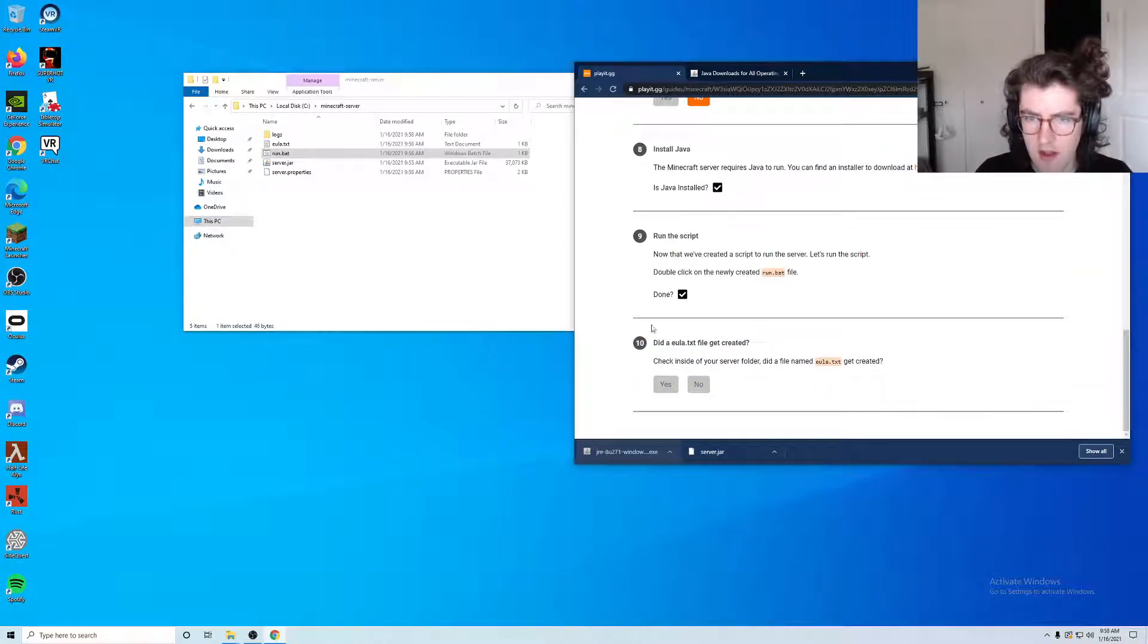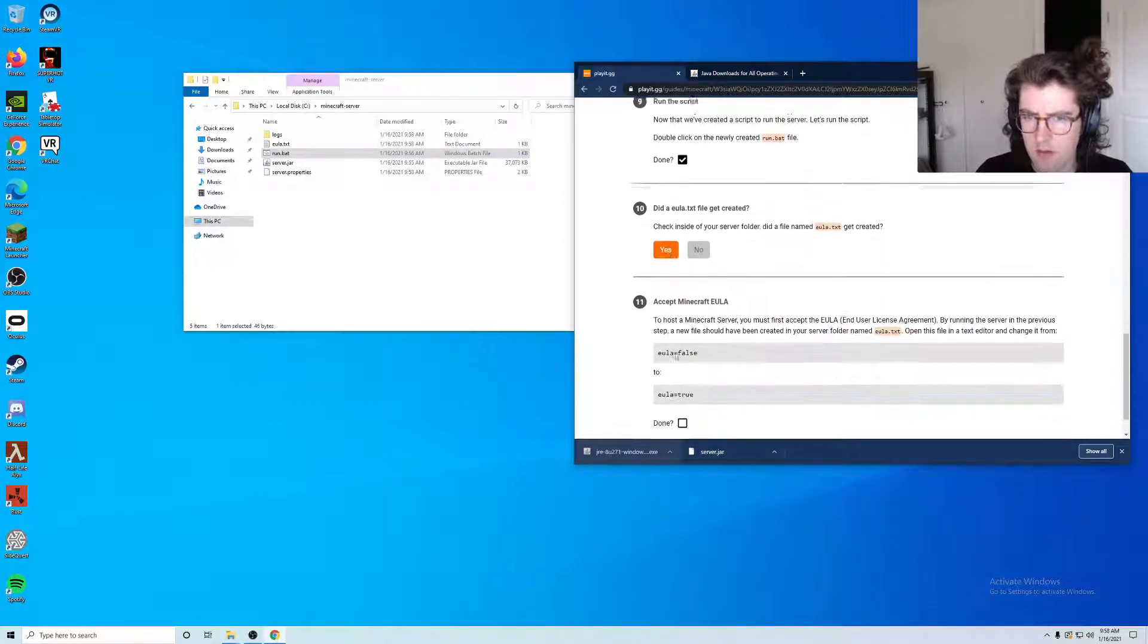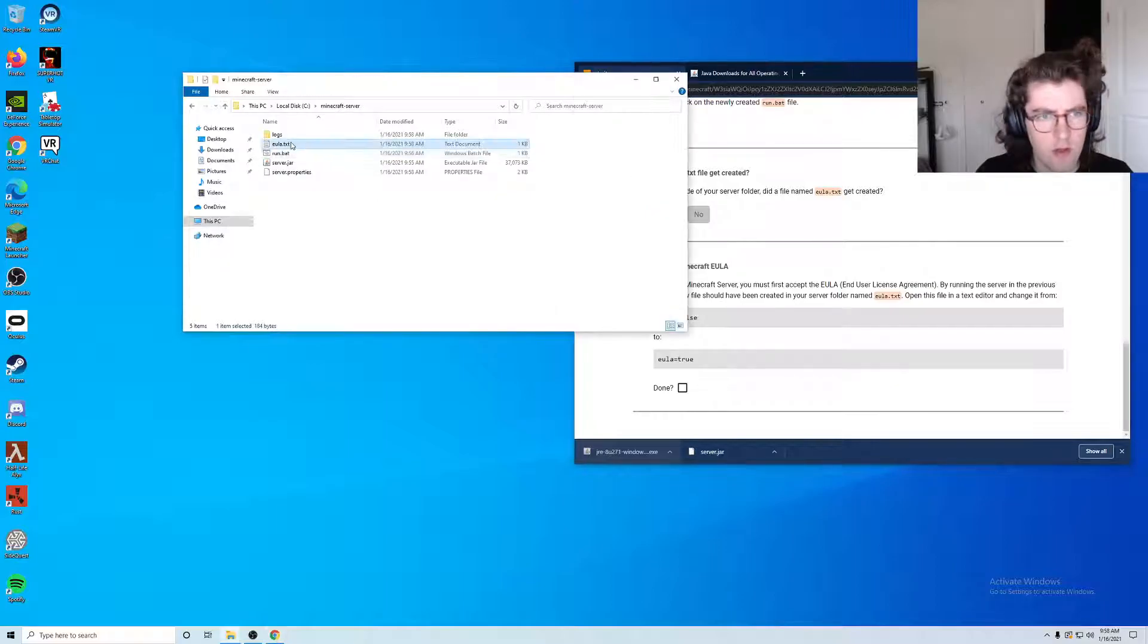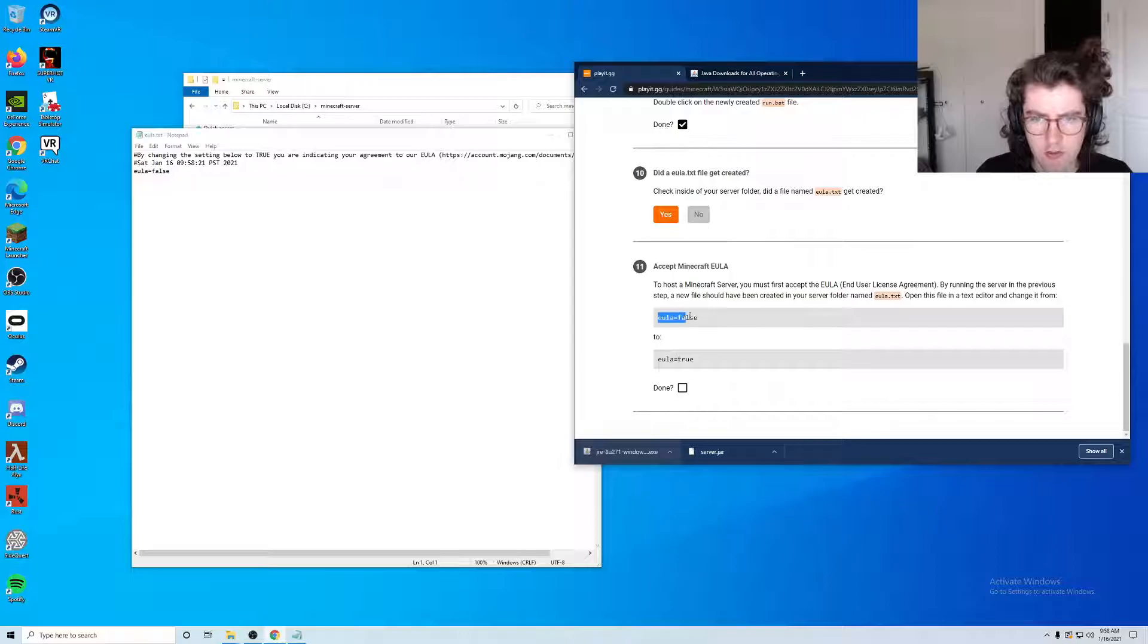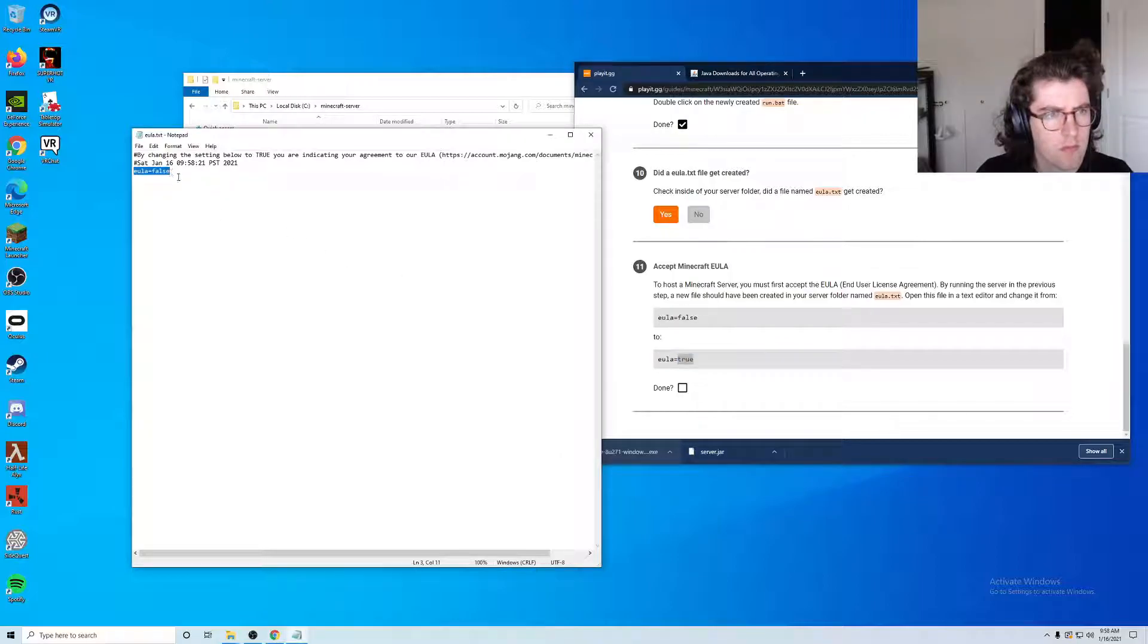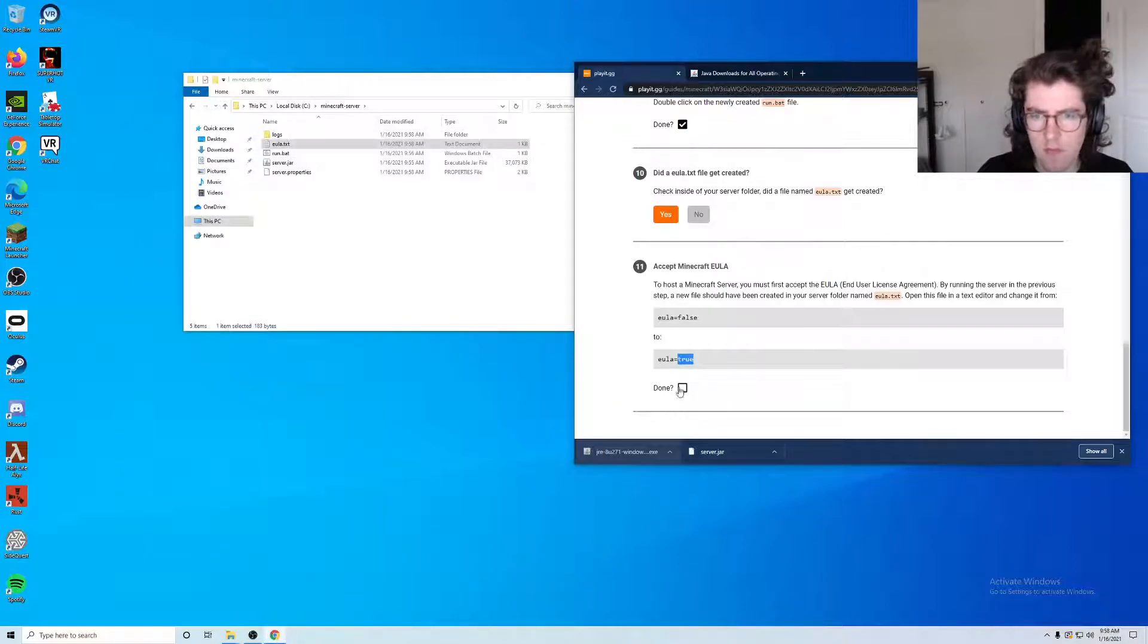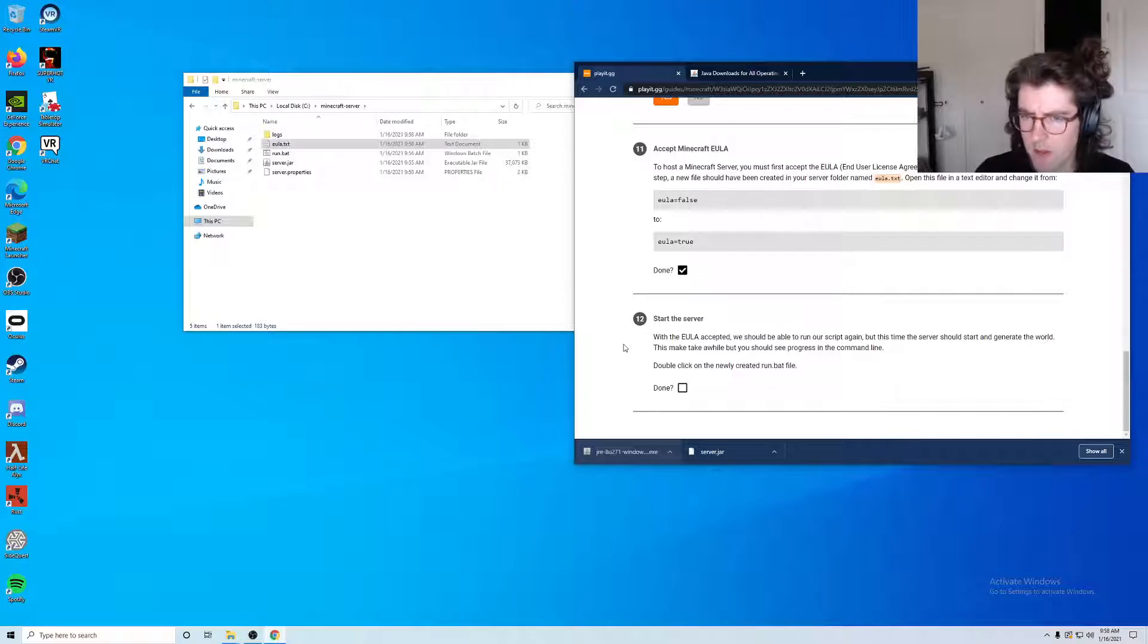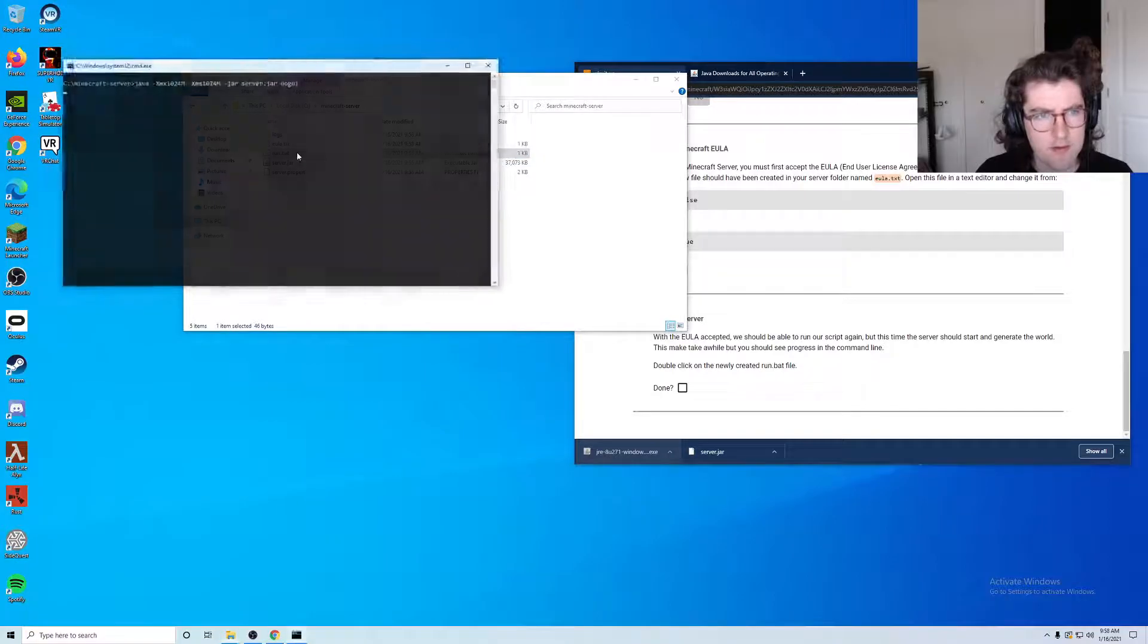Now we have a EULA.txt file. If we go ahead and edit this, we want to change EULA from false to true. Okay, now we want to double-click run.bat.